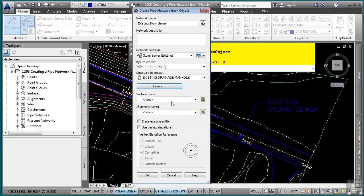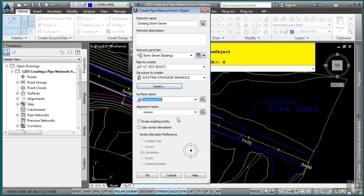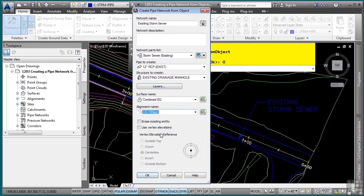Then I need to define what surface these pipe network objects should be draped along, so I already have a combined existing ground. And if I want to do any kind of notation based off of an alignment, which I will eventually, I'm going to set this to the existing alignment.